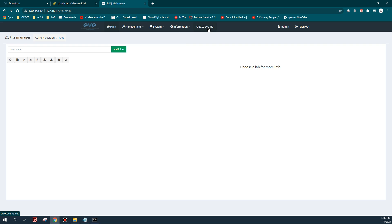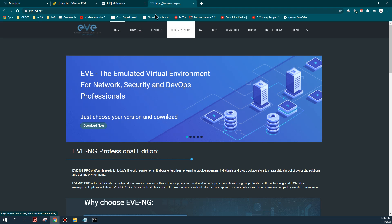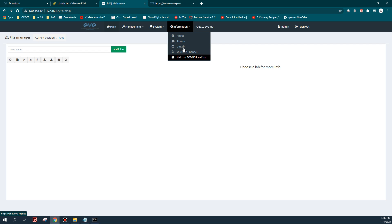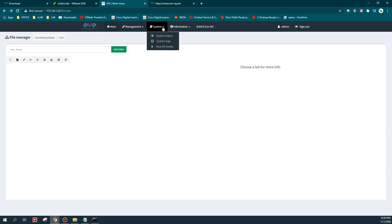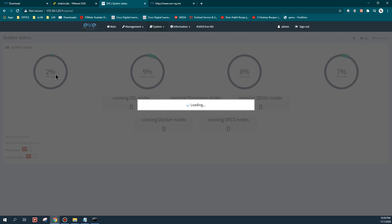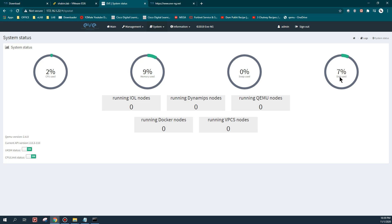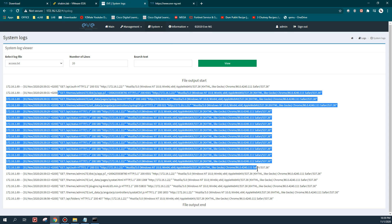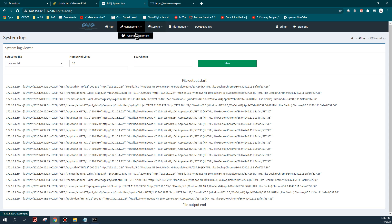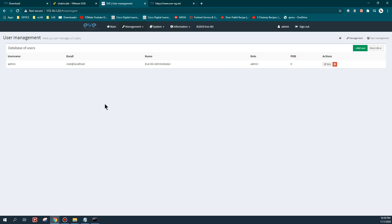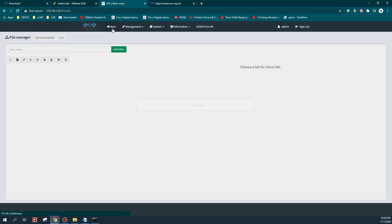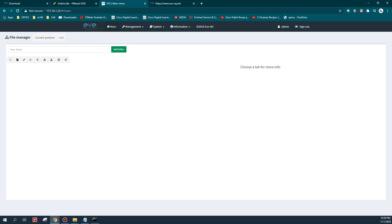Under Management I will show you some basic options. Clicking on the EVE-NG logo will redirect you to the EVE-NG website. Under Information you'll find the YouTube channel and help options. Under System Status it shows your CPU load, memory size, swap partition, and disk usage - those familiar with Linux will know what the swap partition is. You can also view system logs. Under User Management, if you have a license you can create more than one user; with the community edition we have limited rights.